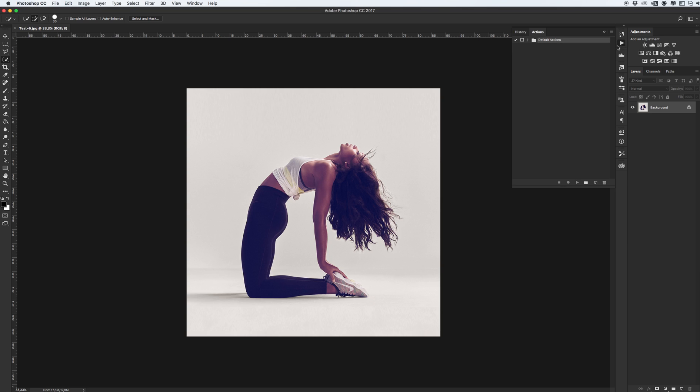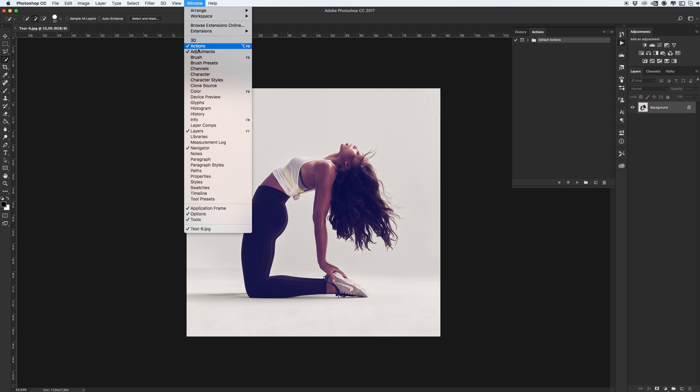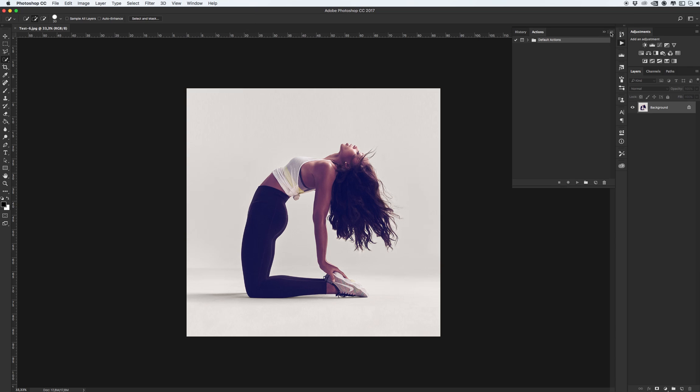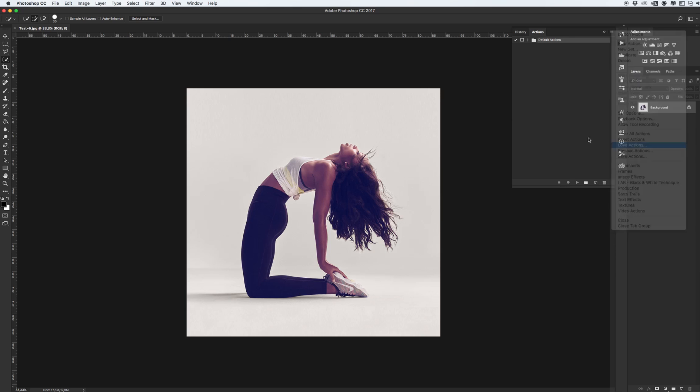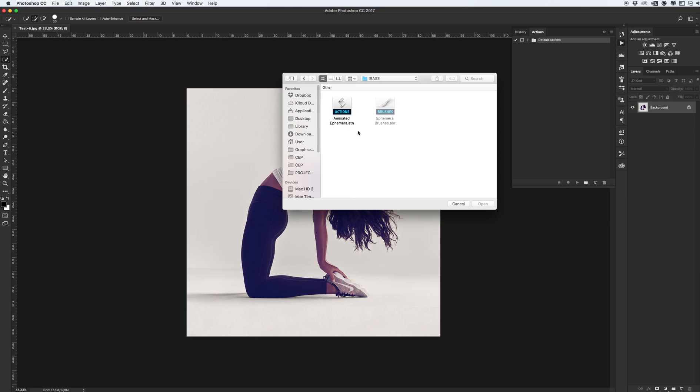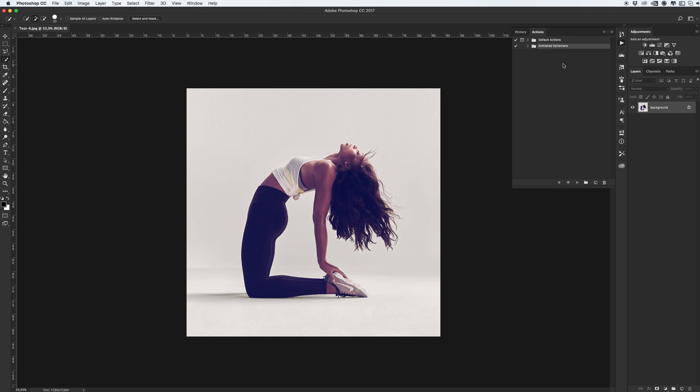Go to this panel. If you don't see this panel, go to window and click on actions. Click on this icon and load action. Let's install them.